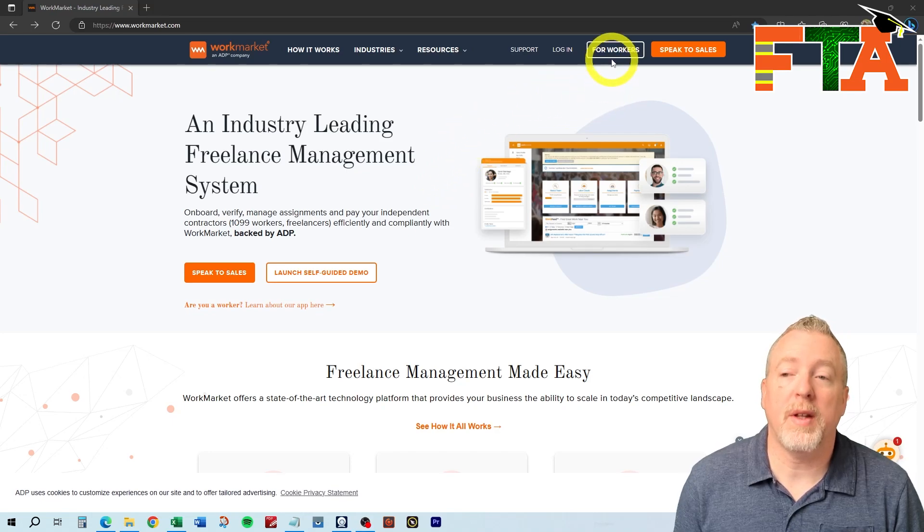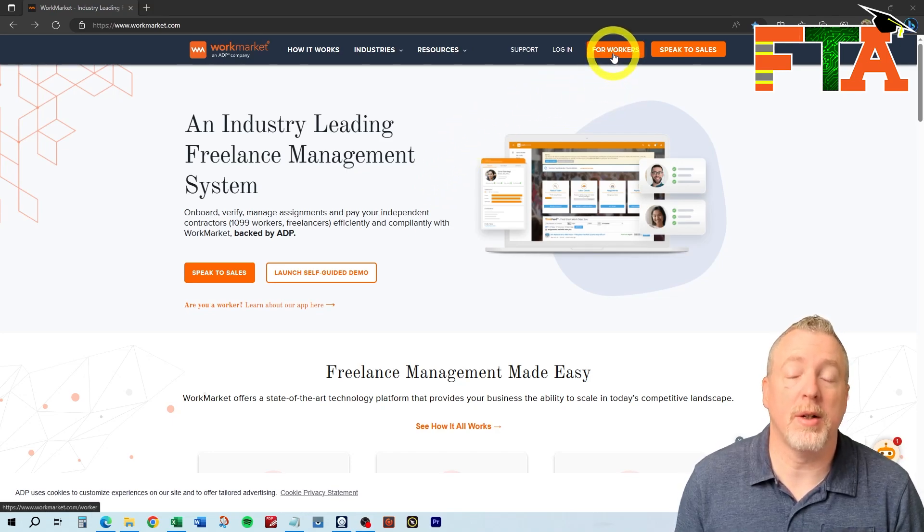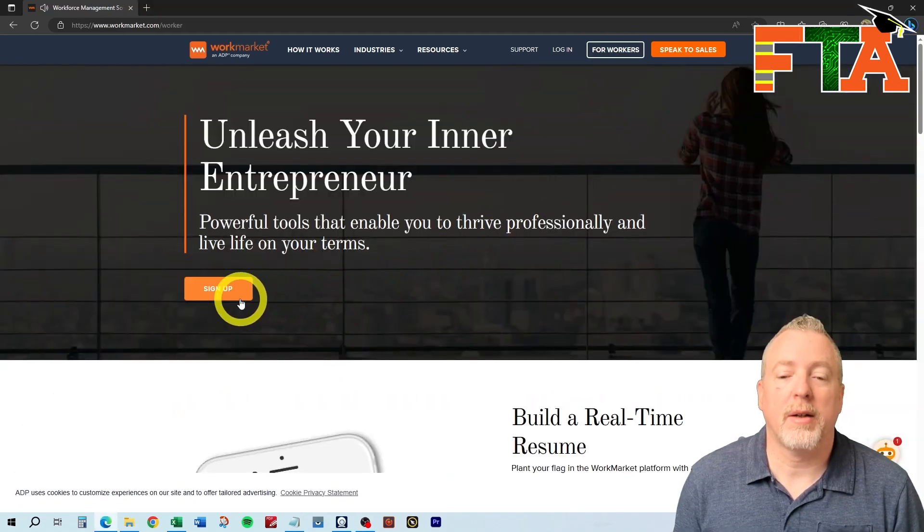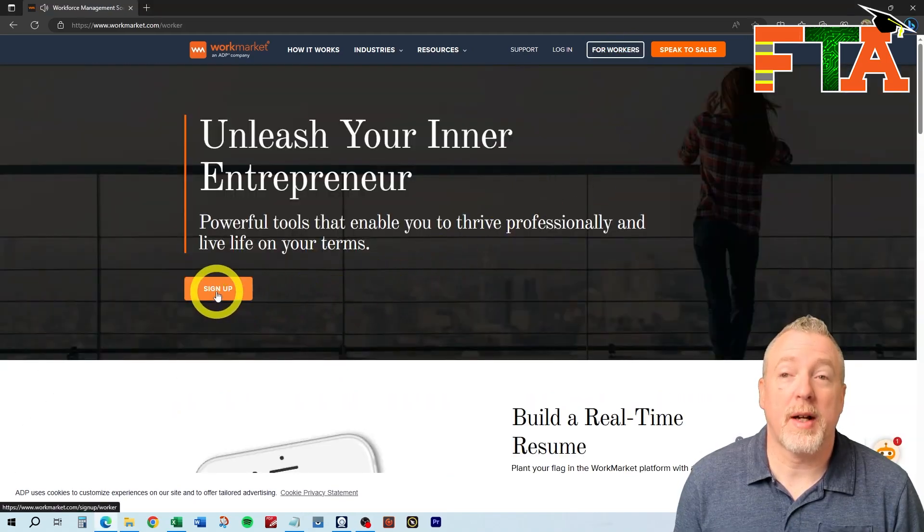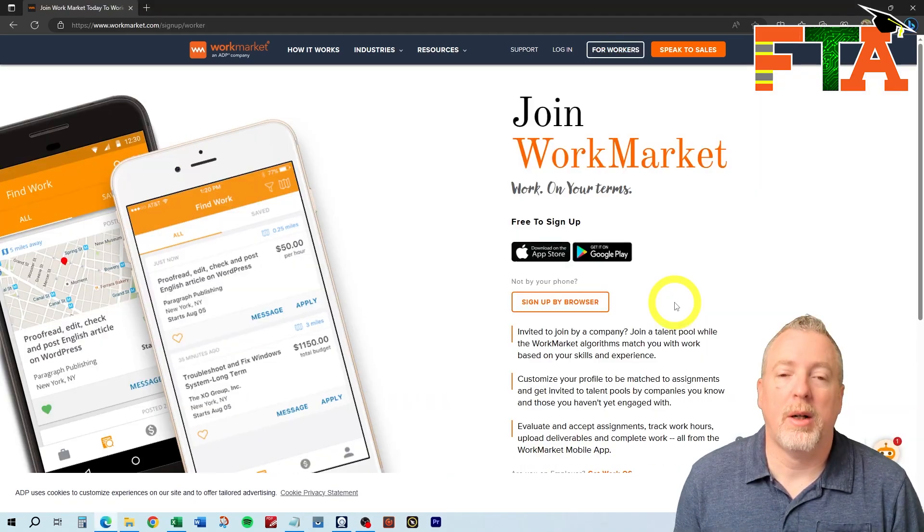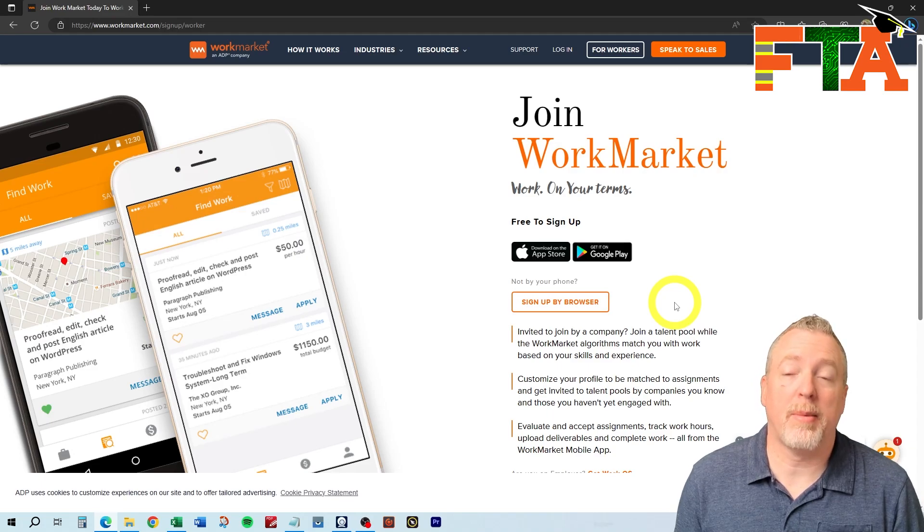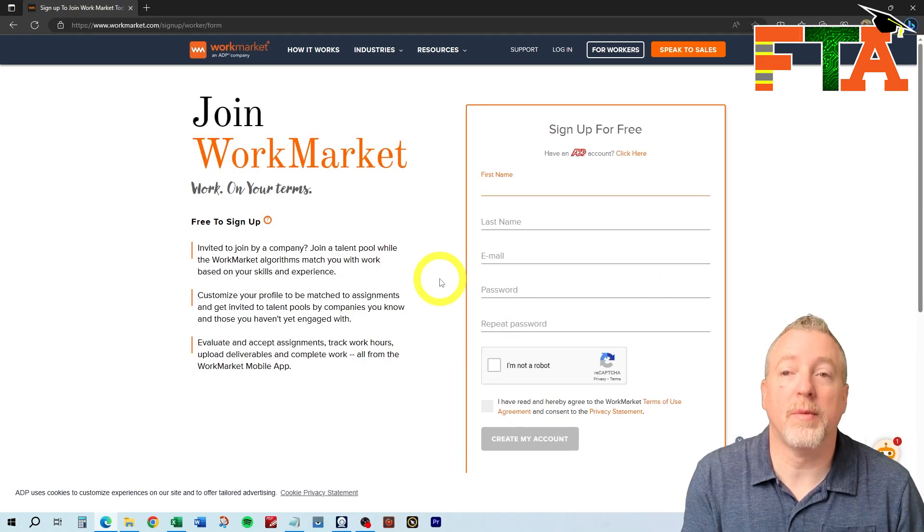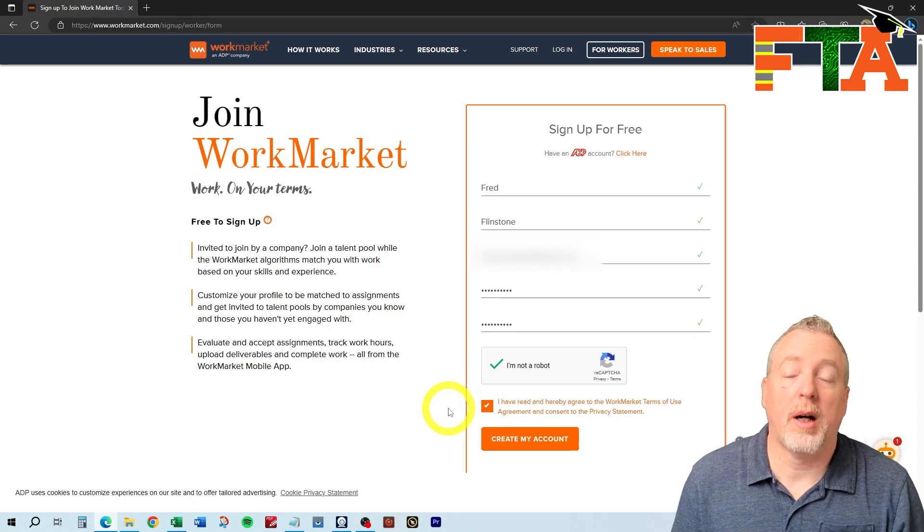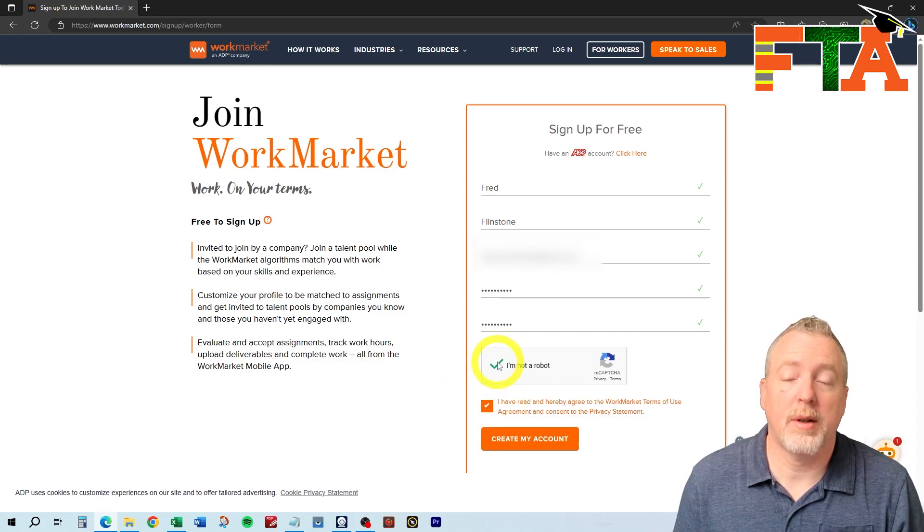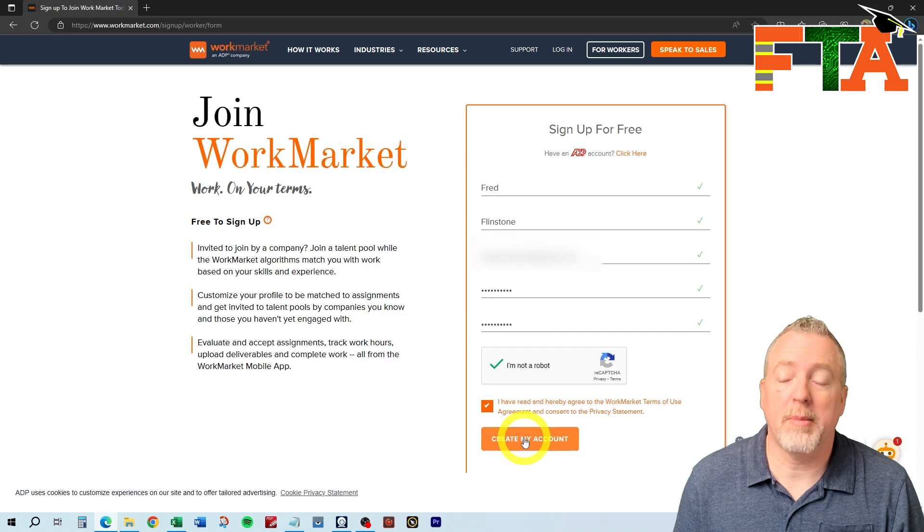Then you're going to go to the for workers section. That's because you want to be a technician. You're not going to be a buyer. Once you select that, you're going to have the option to sign up, and it is free to sign up for WorkMarket. WorkMarket has apps for Apple and Android, but we're going to do this through browser. To sign up, fill out this form. Obviously, you have to agree to the terms. Notate that you're not a robot, and you're going to do create my account.